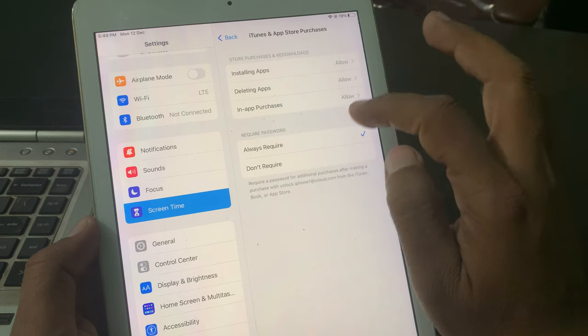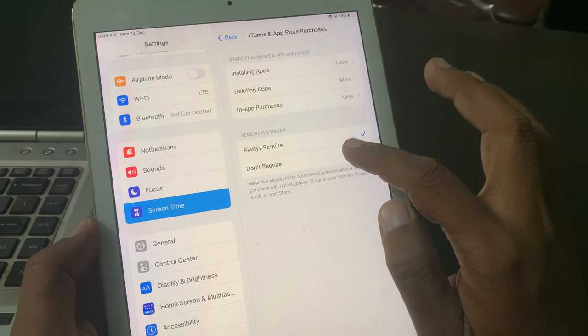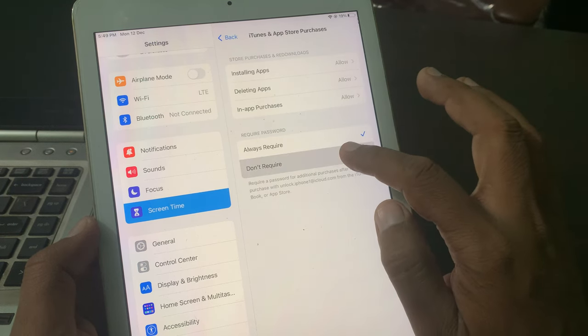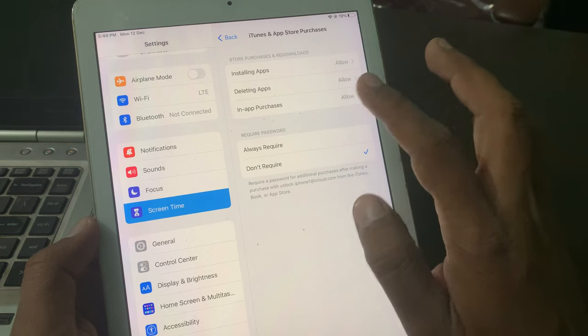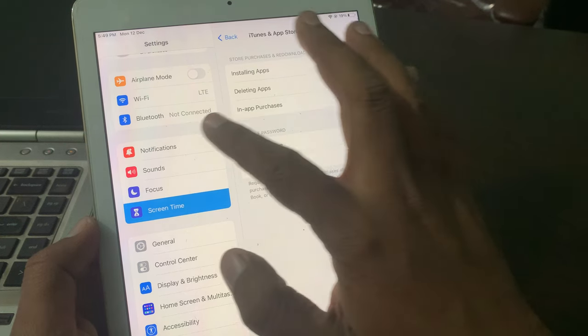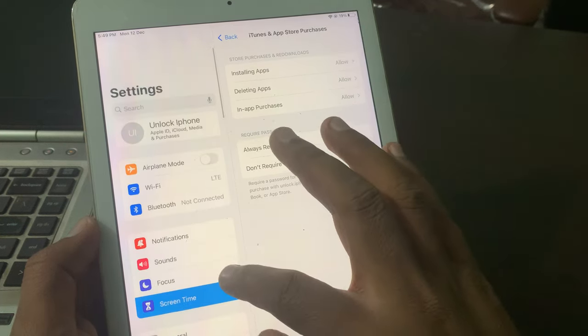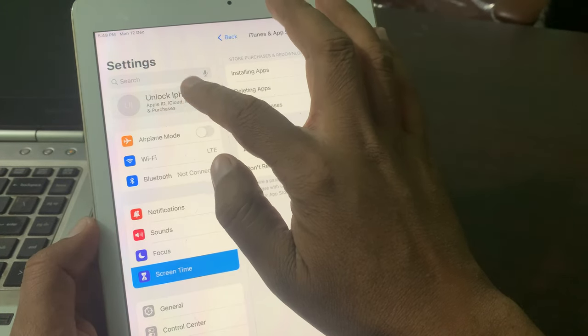Now tap on Don't Require. Now go back and tap on Apple ID profile.